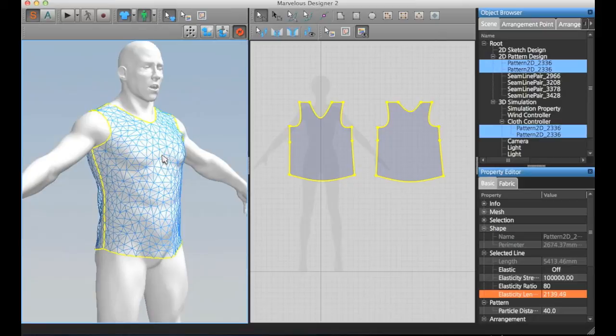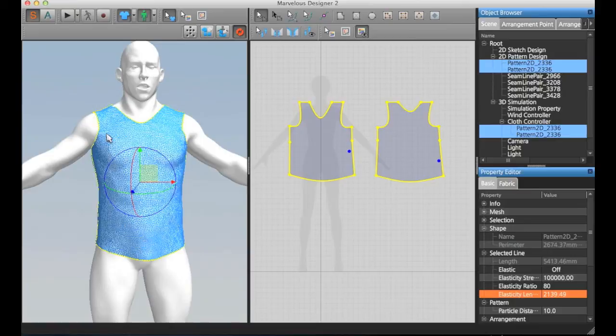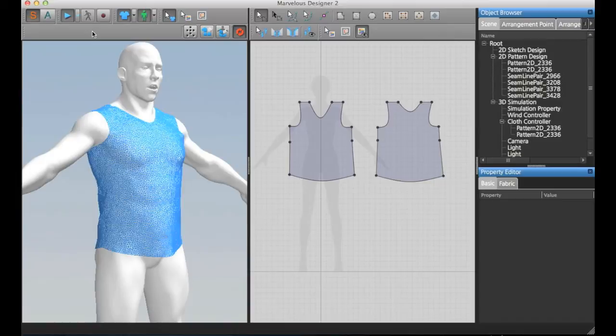And I also do a simulation with a higher density mesh like this to generate the normal maps.